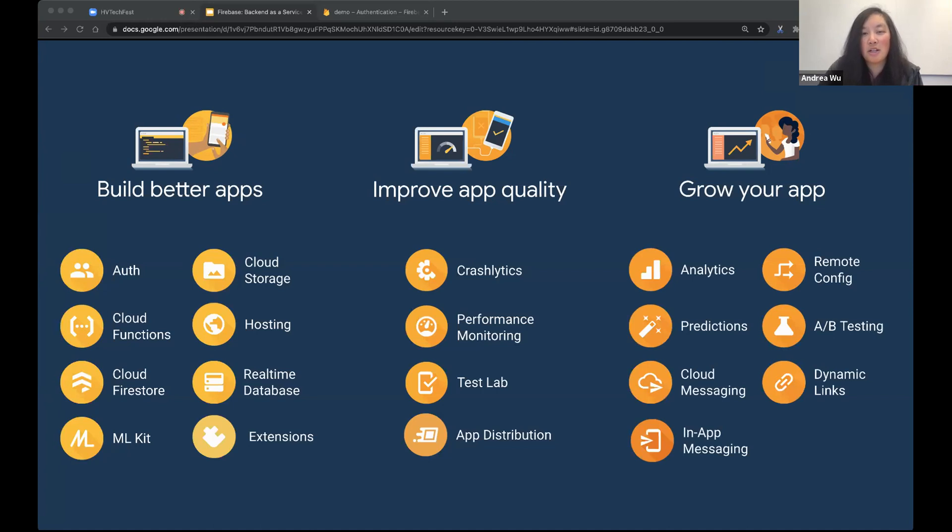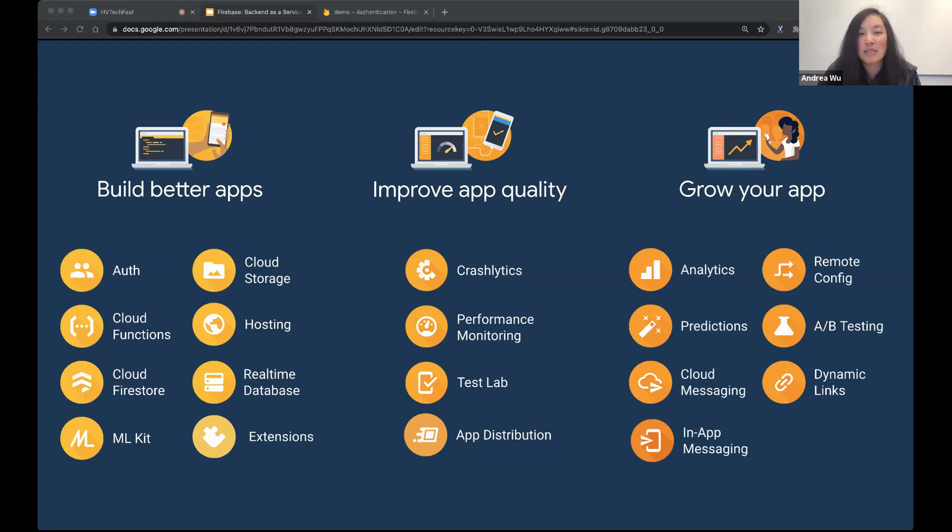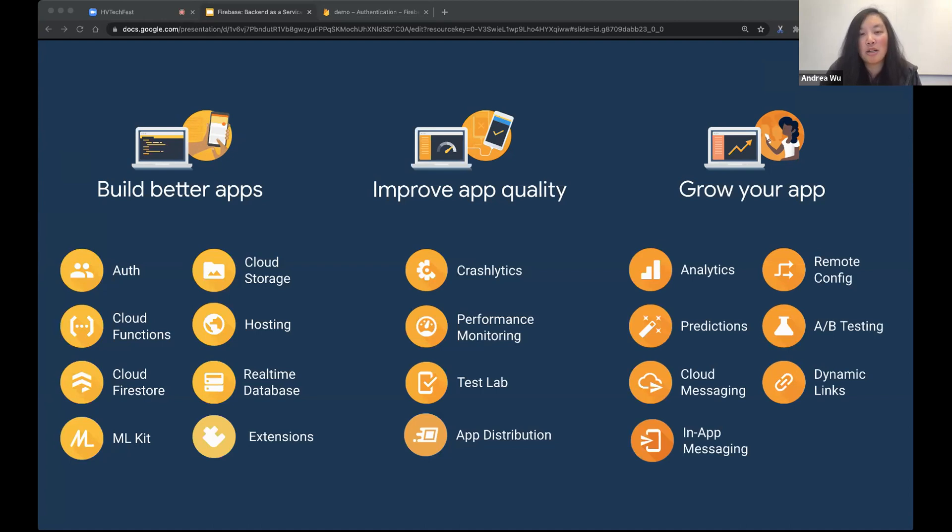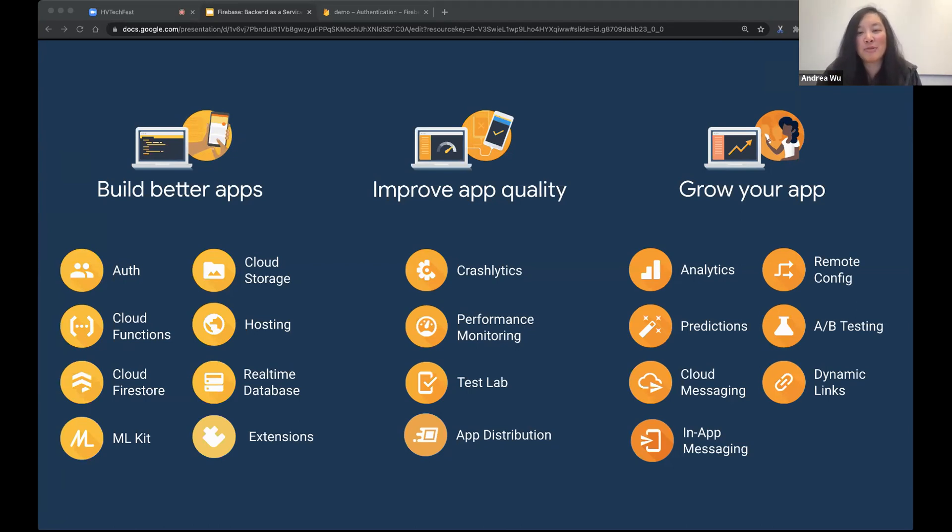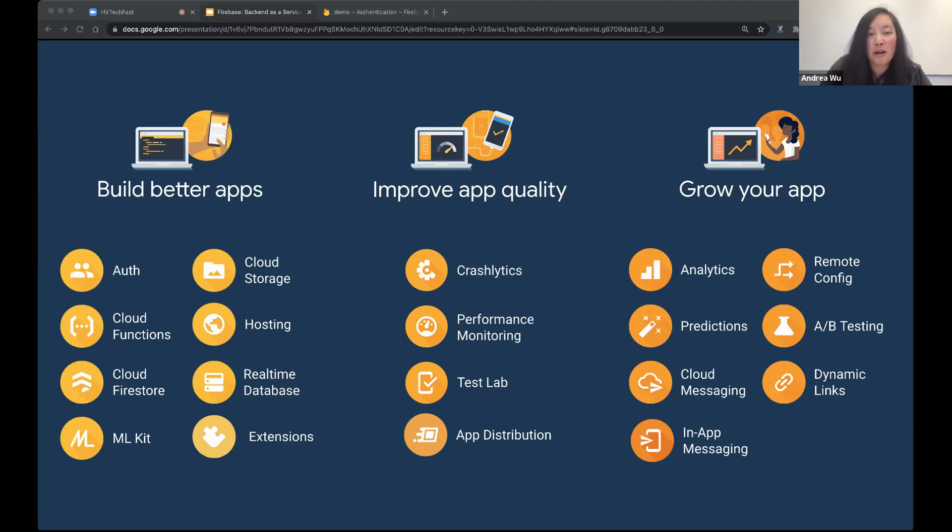So this is a lot of products. But don't worry. We don't have to use all of them at once. The good thing about Firebase is we can kind of pick and choose what we want. And because there's so many products, there's probably something that will be helpful for you.